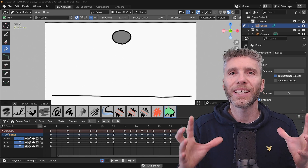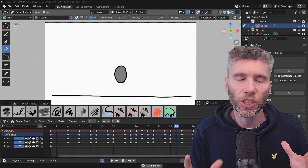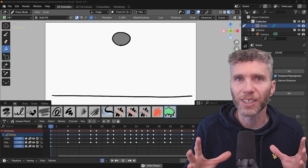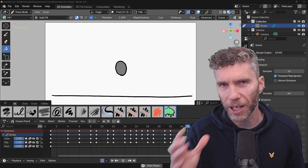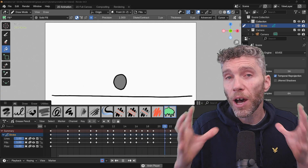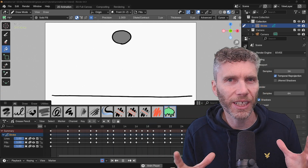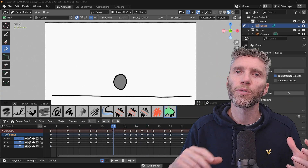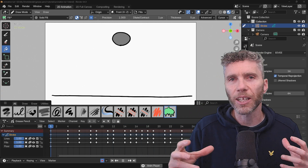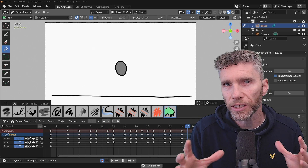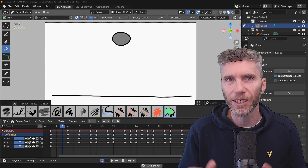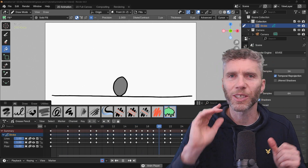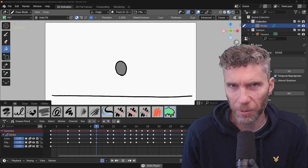In this video we'll be going through the basics of animation within Grease Pencil and we'll be making this bouncing ball animation. This is part two of my Grease Pencil series. In part one we went through the interface and the basics of drawing, so do make sure you check that out first. Let's jump in and make this bouncing ball animation.